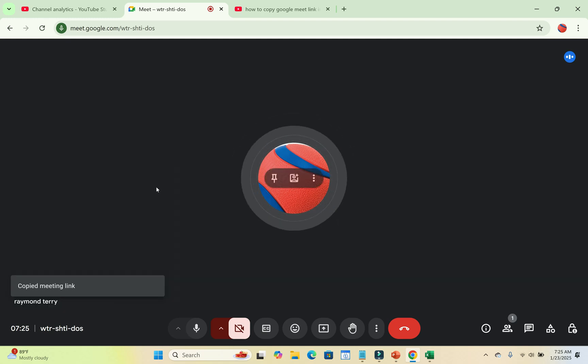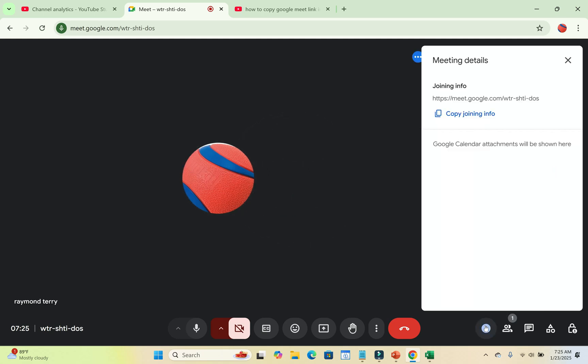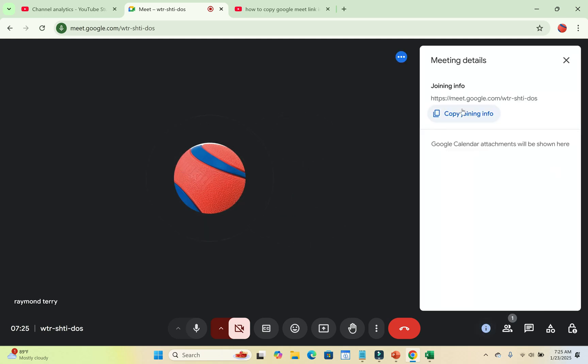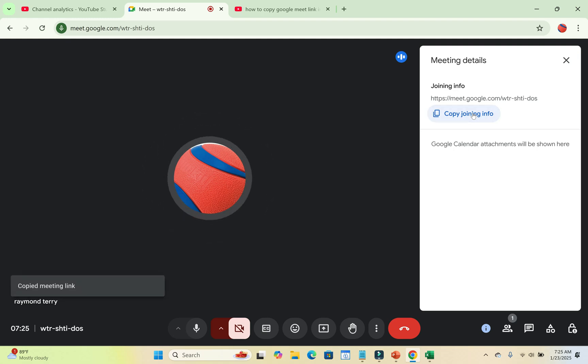Let's say you have closed this one and you want to copy the link. You can just come to this place right here where you have meeting details. Then you can click on copy joining info, which is the same thing as the Google Meet link. Just click right here. As you can see, copy meeting link, then you can send it to anyone you want to send it to.